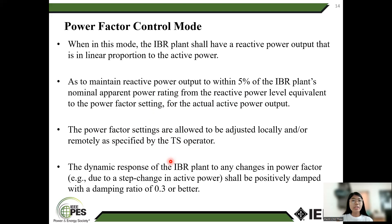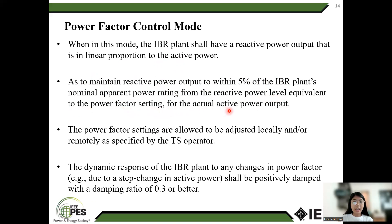Power factor control mode. In this mode, the IBR plan should have a reactive power output that is in a linear relationship to the active power, to maintain a reactive power output within 5% of the IBR plan's nominated apparent power rating from the reactive power level equivalent to the power factor setting for the actual active power output. The power factor settings are allowed to be adjusted locally or remotely as specified by the TSO. The timing response of the IBR plan to any changes in power factor should be a first-order response with a time constant of 0.3 seconds or better.